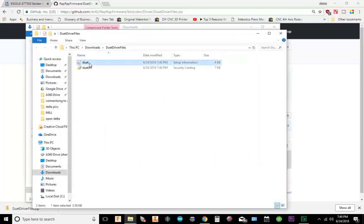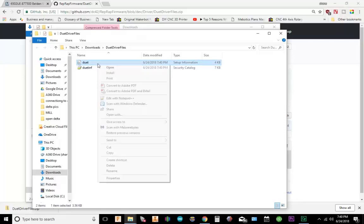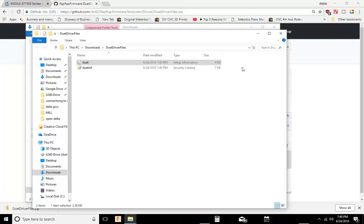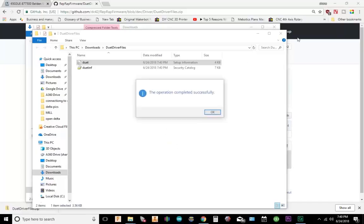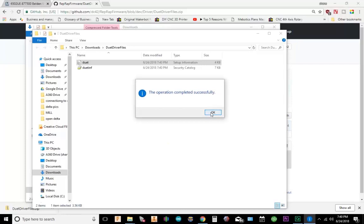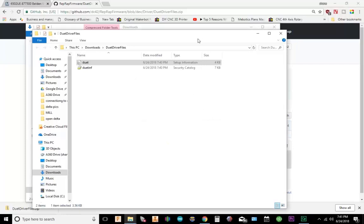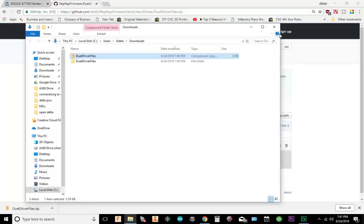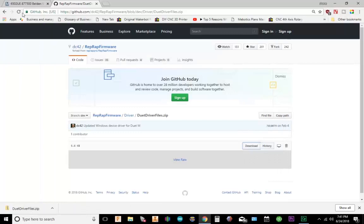Okay, so once it extracts, there's two files in here: Duet and Duet-Inf. I'm going to right click on Duet and go to install. Go ahead and hit open. It's going to ask me if I really want to do that, and yes I do. Okay, operation complete. Let's go ahead and close this out.